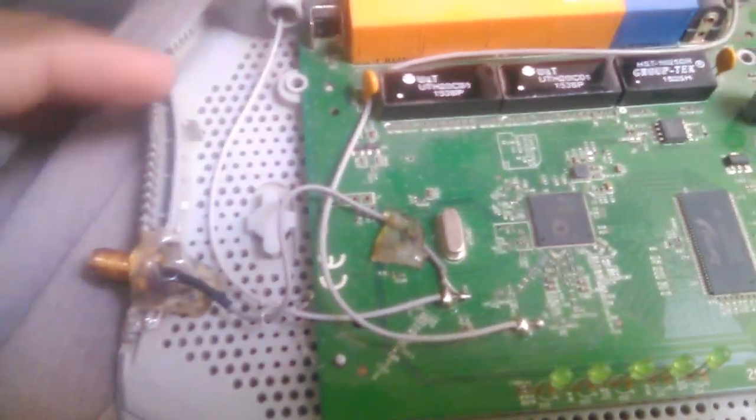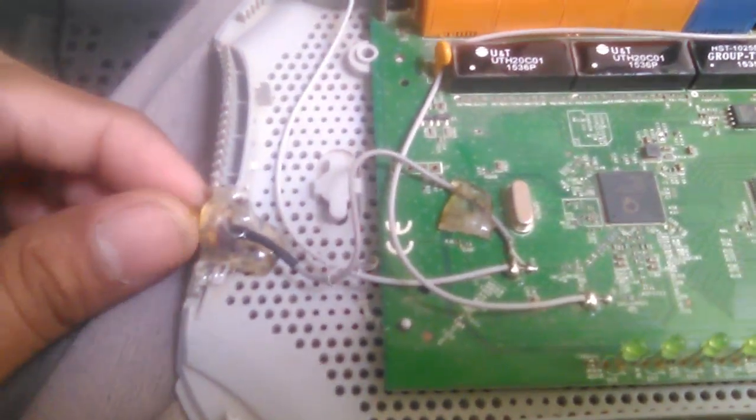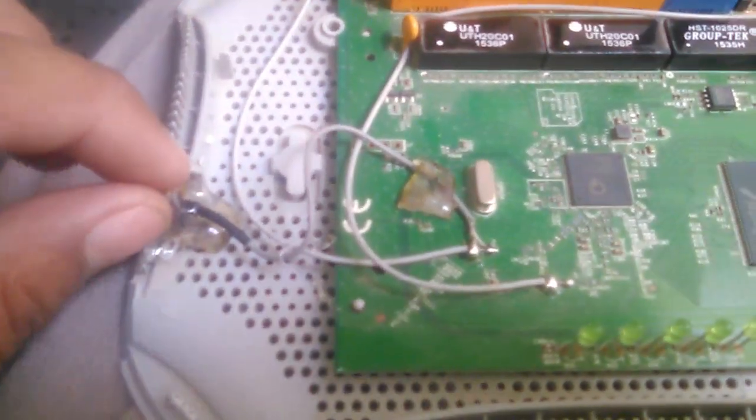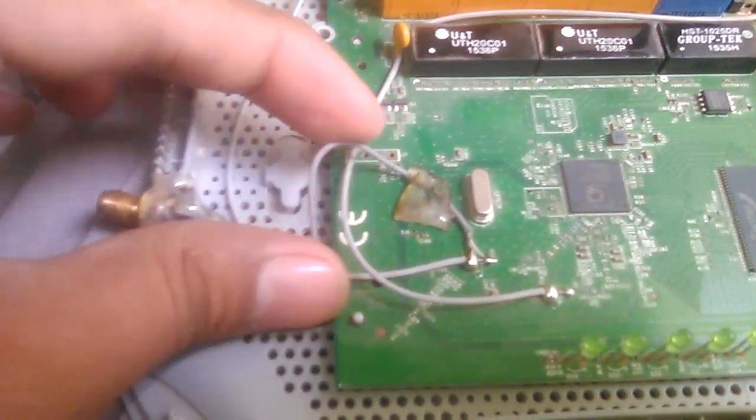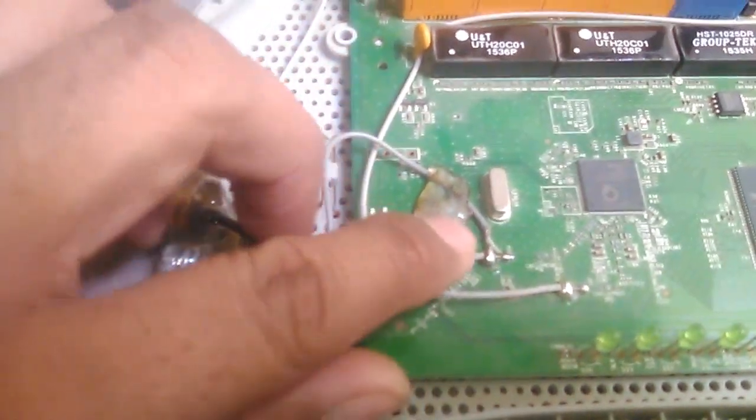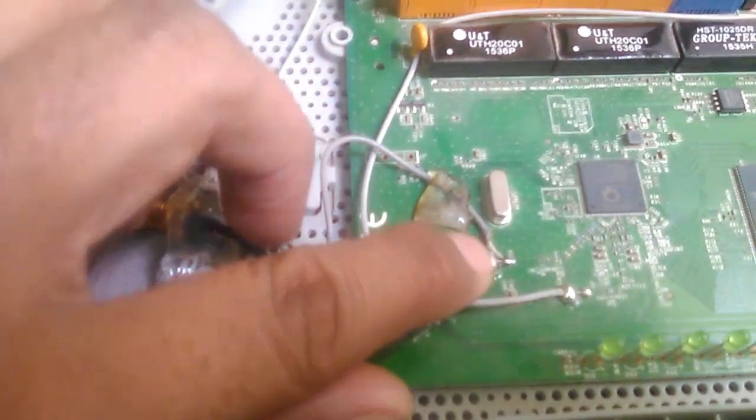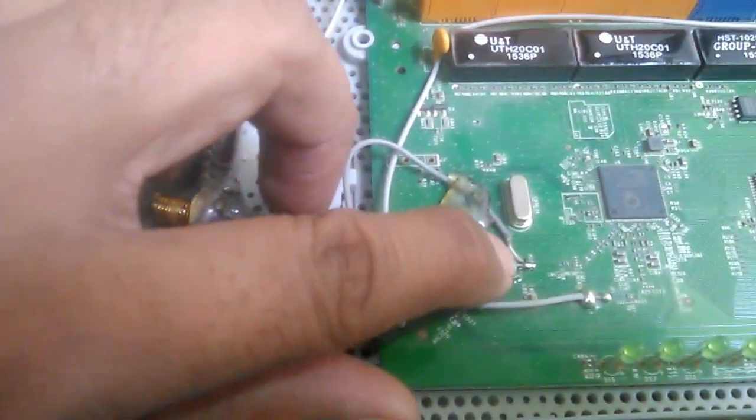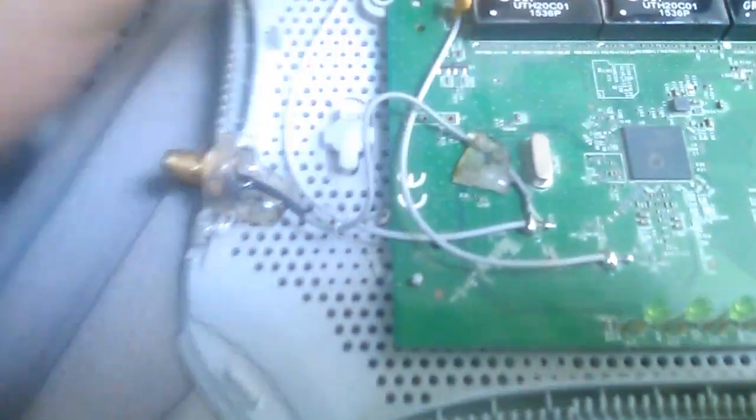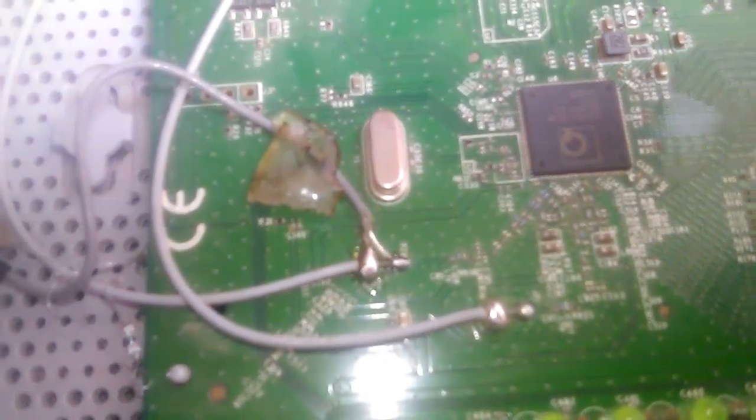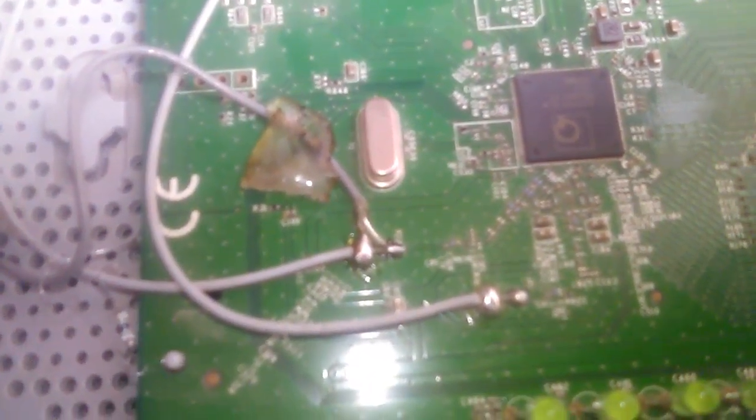Now I have fixed this SMA connector with hot glue and as you see, this wire is going to the ground wire here and the positive wire is here. I hope you are watching.